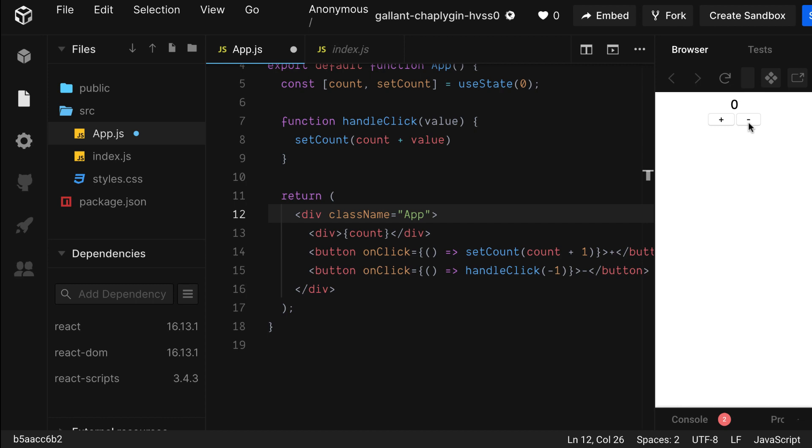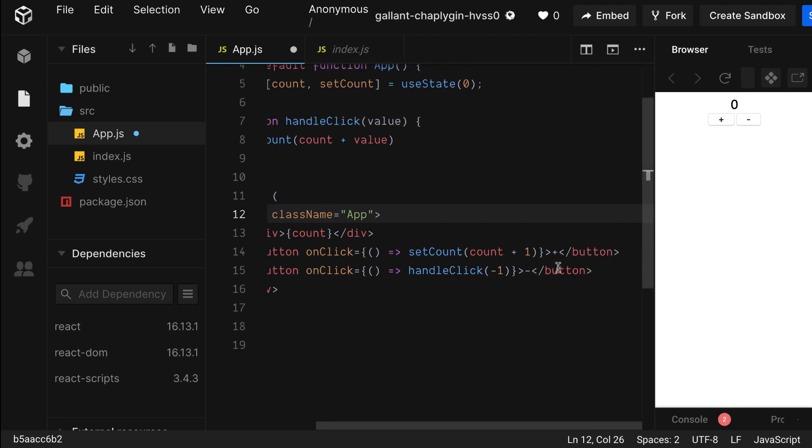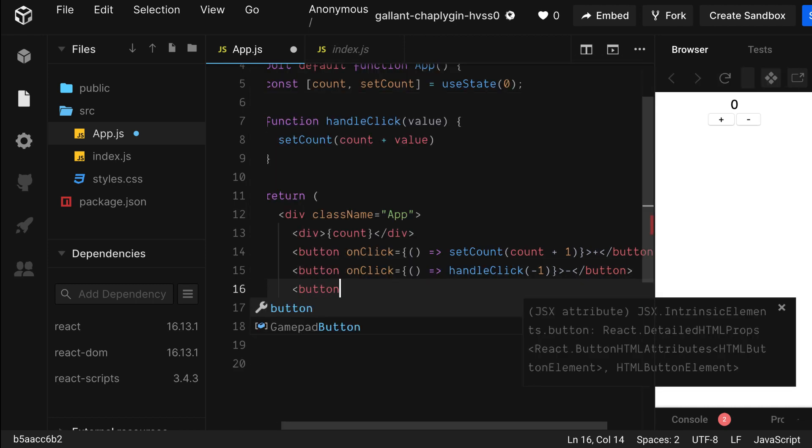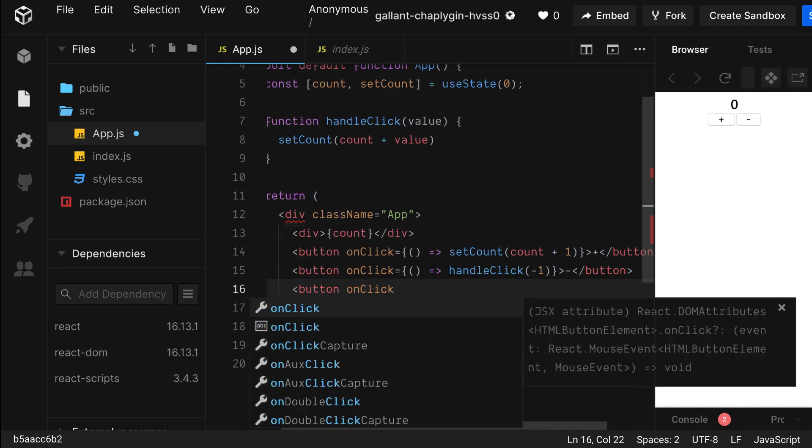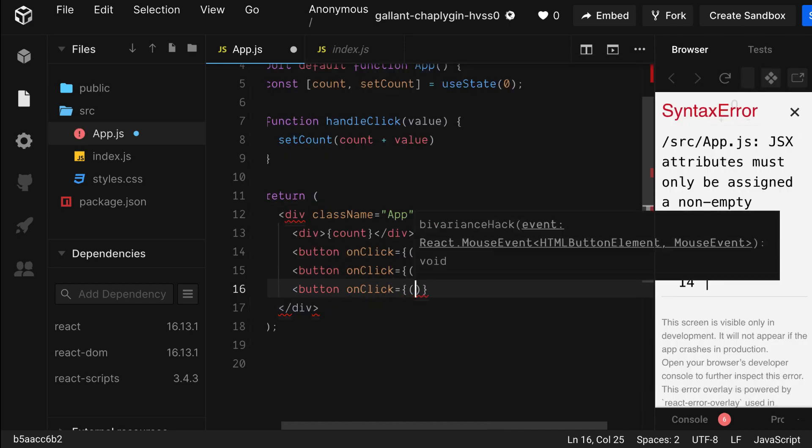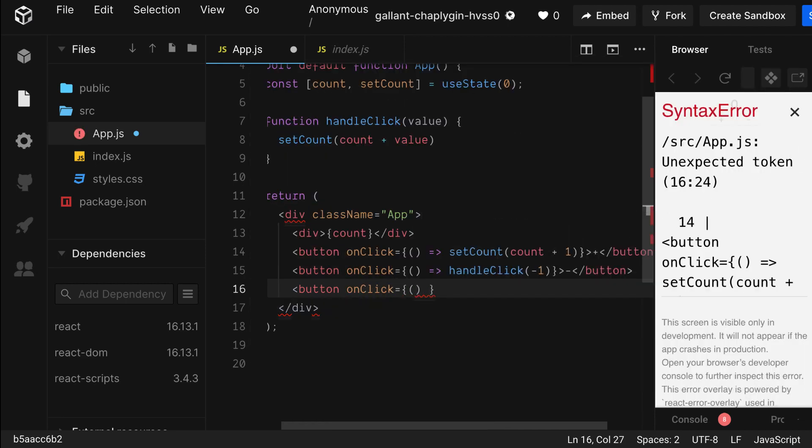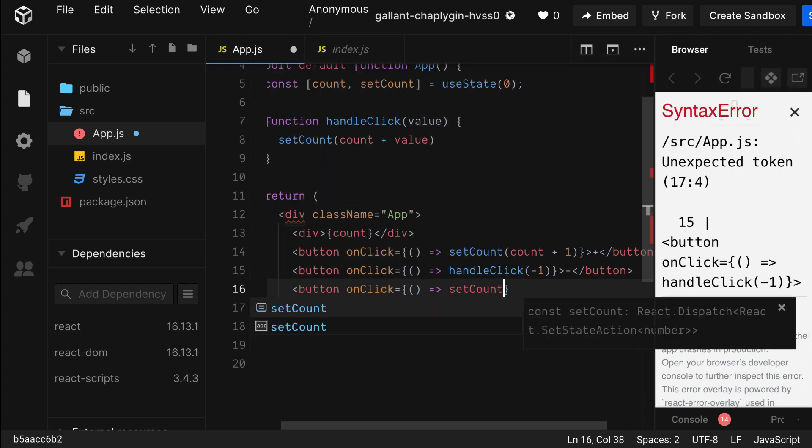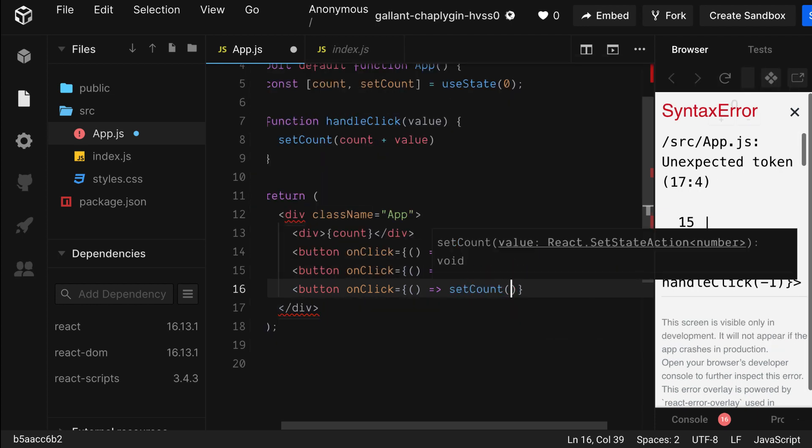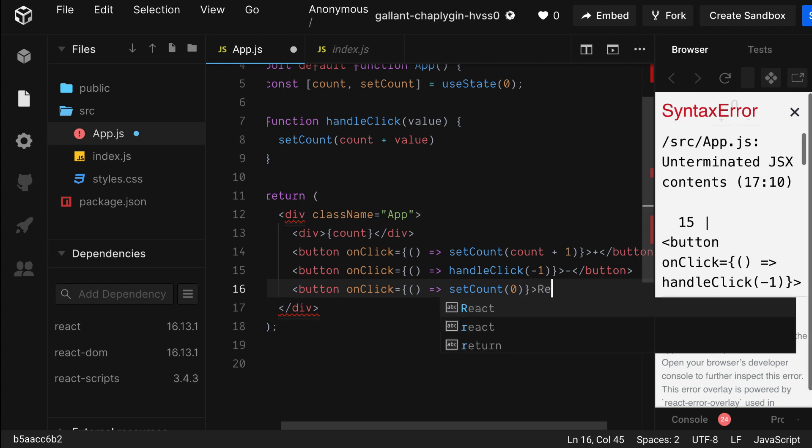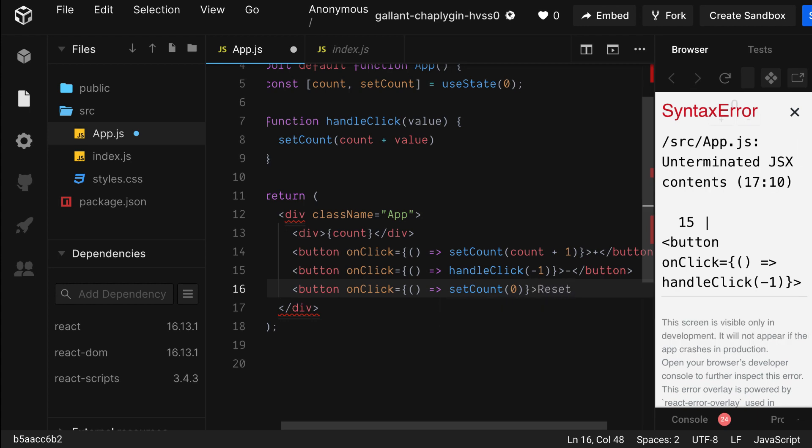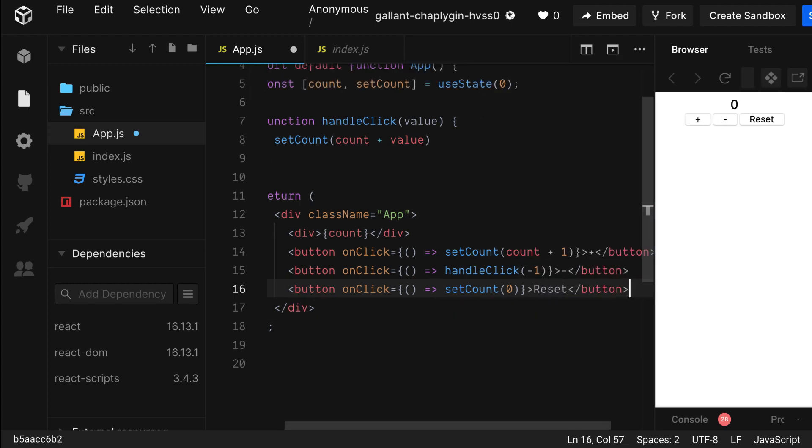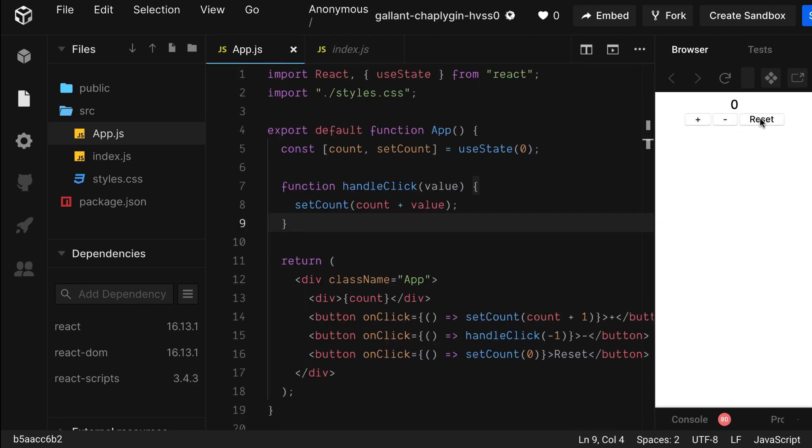Let's try a quick challenge. Pause the video and try to add a reset button. Don't worry, the solution will be here when you get back. So we already know that we're going to need a button with an onClick event. And since this situation is pretty simple, let's just add the set function directly in here. So we're just going to setCount to zero. That's really all the reset button does. So it's showing up. Let's see if it actually works. And it does.